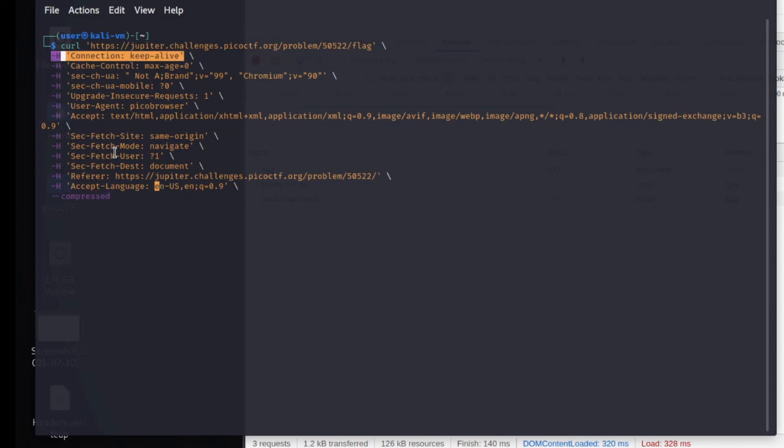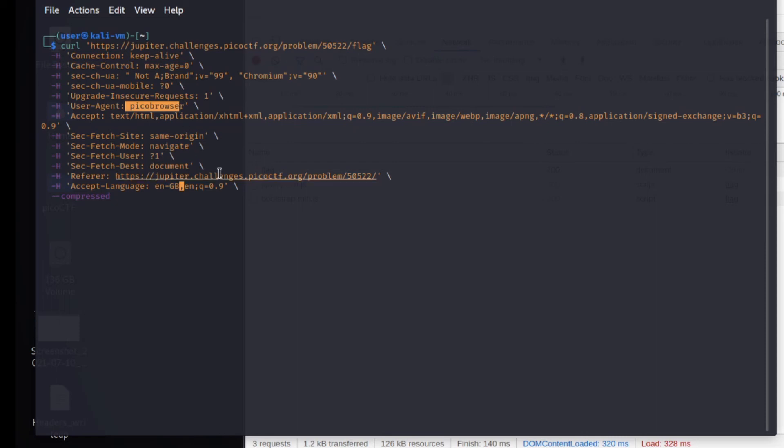So if we wanted to come in here, we could change anything. We could say instead of English US, English Great Britain. We could change the user agent. We could add additional headers if we wanted to.